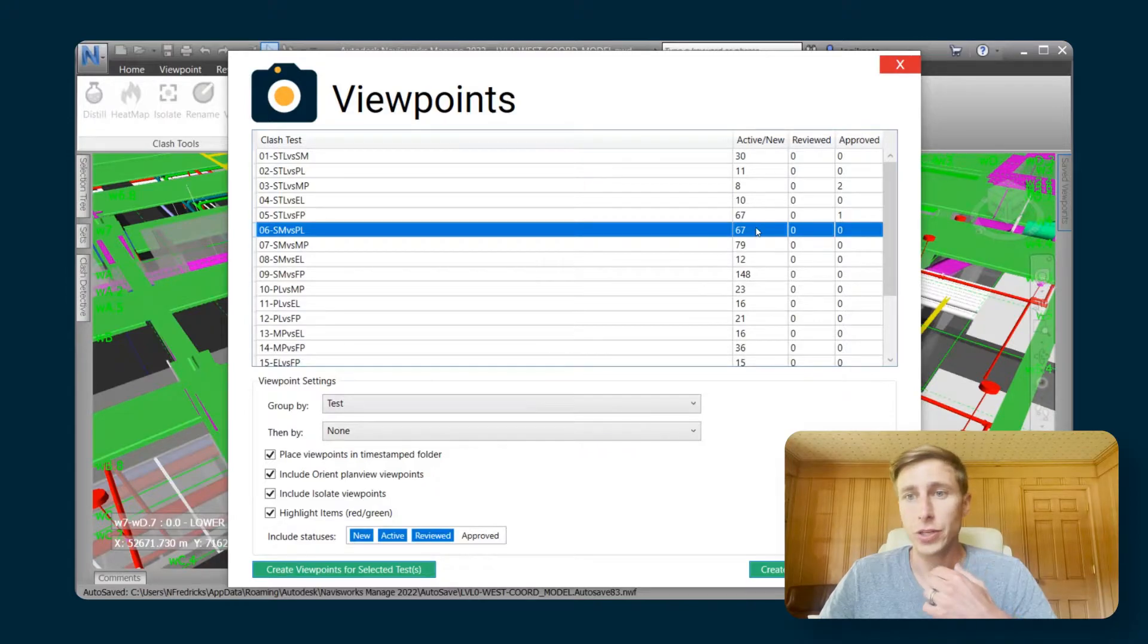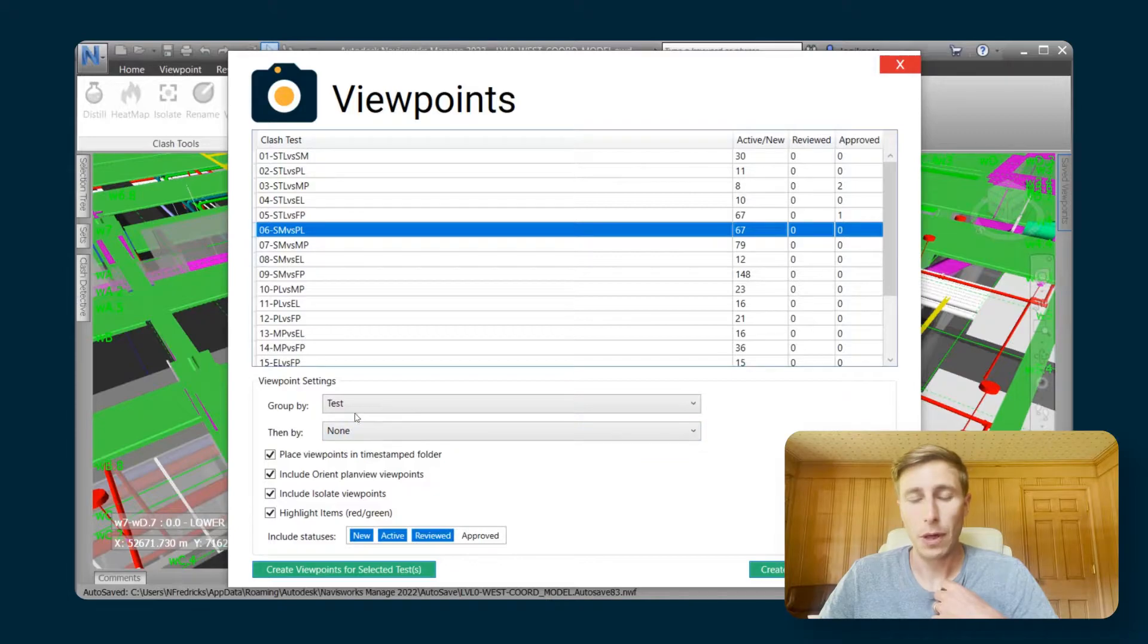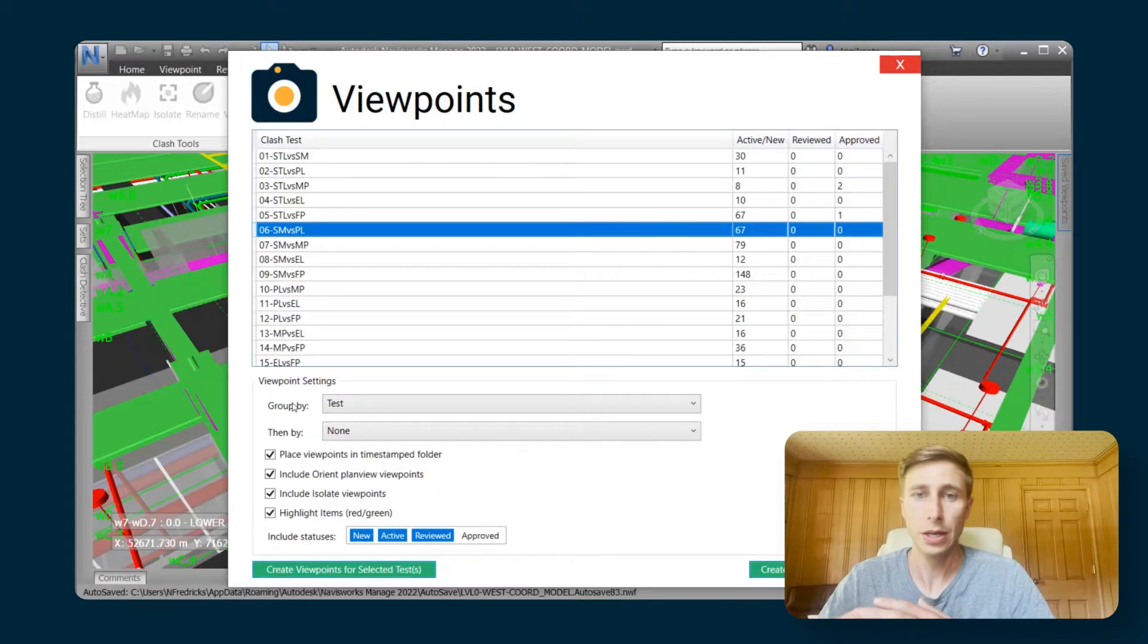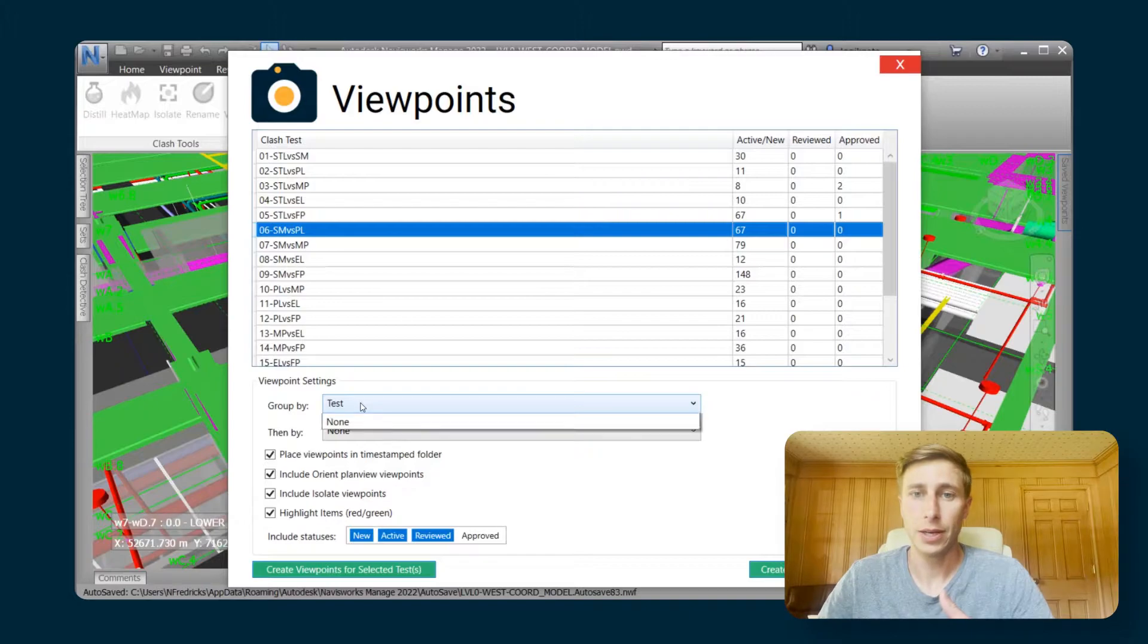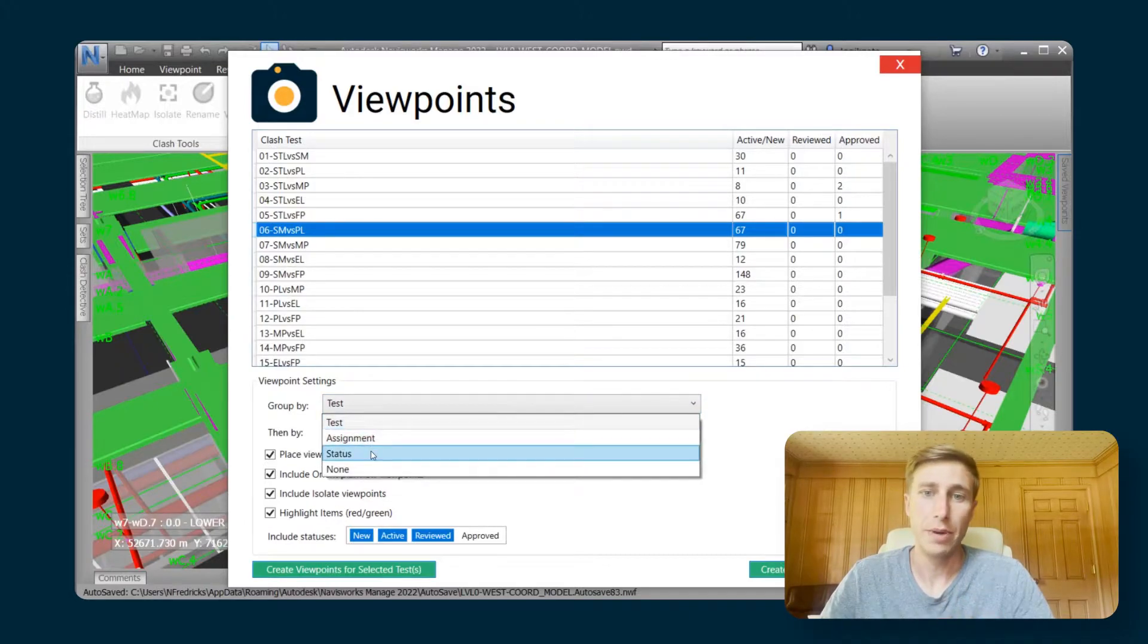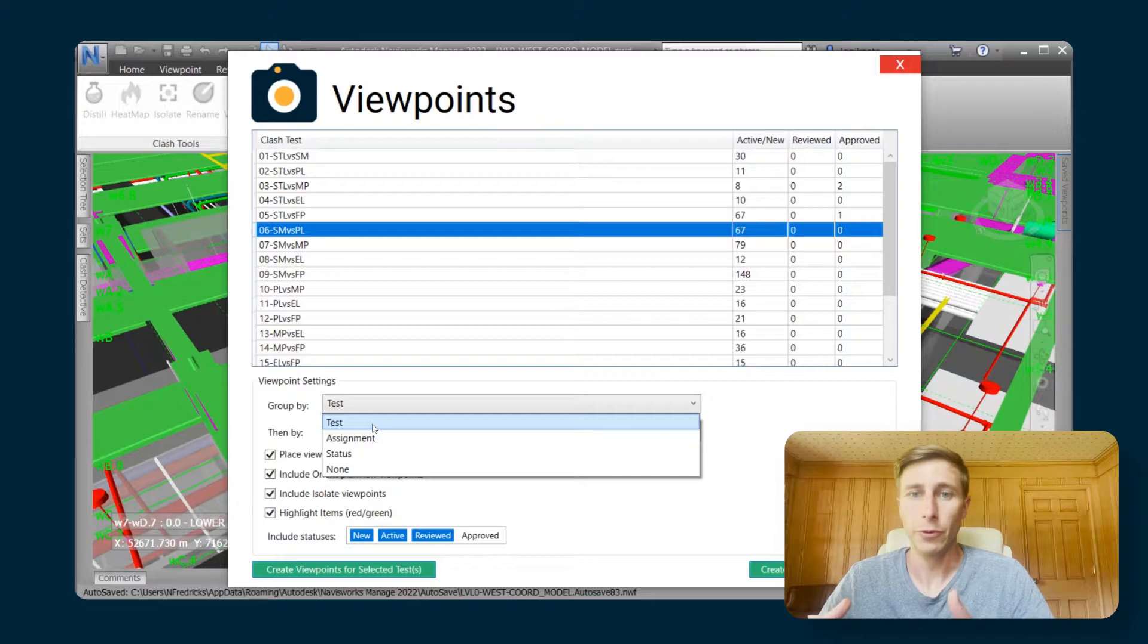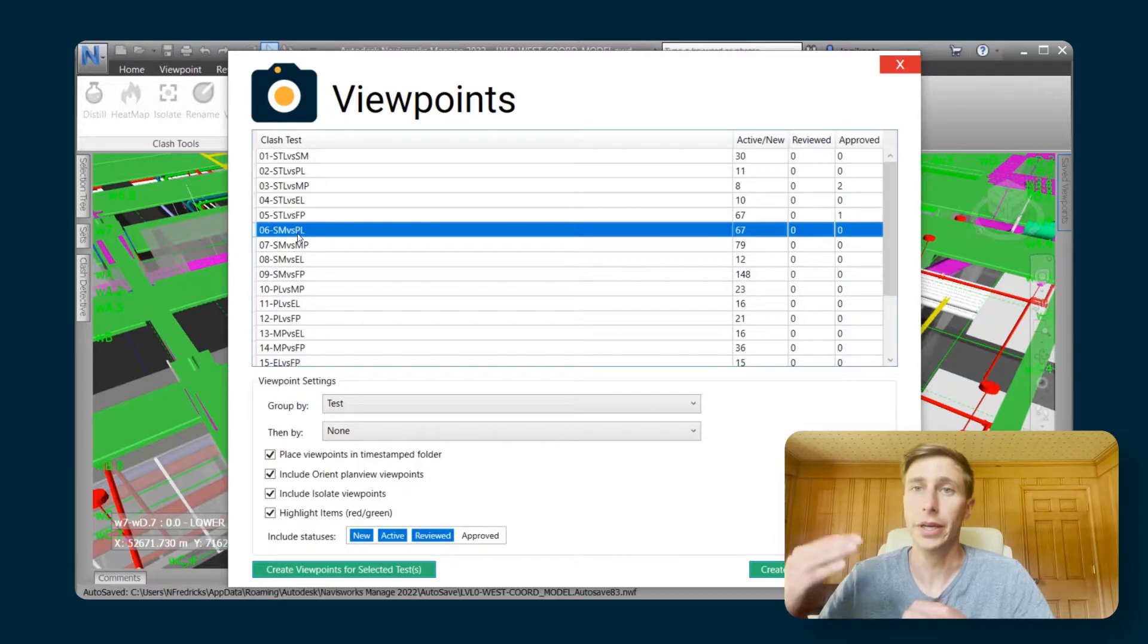It's telling you how many groups are in there. The first couple options you get to choose are how you want it to folder those viewpoints. You can do a top level folder, which would be by test, or you can change that to assignment status or none, where it won't put them in folders at all. I'm going to choose test, so it puts all the viewpoints for sheet metal versus plumbing in a sheet metal versus plumbing folder.